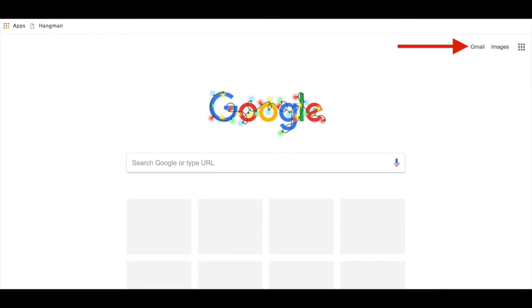The first thing you need to do is go to google.com on your browser. When you get to Google, you may notice in the upper right-hand corner a blue box with the words sign in. Please click on that box if you see it in the upper right-hand side of your screen.